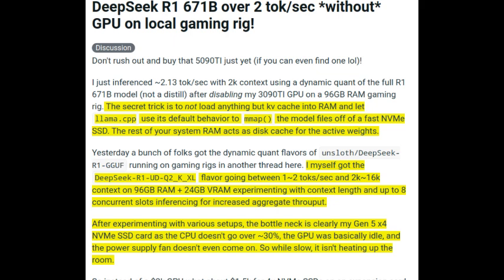Large language models like this DeepSeek model typically need a ton of processing power — usually a dedicated GPU. But this example really challenges that assumption. It's designed to process language and generate text, basically like a super brain. The key is that they use some clever techniques to make it work, one of them being memory mapping.